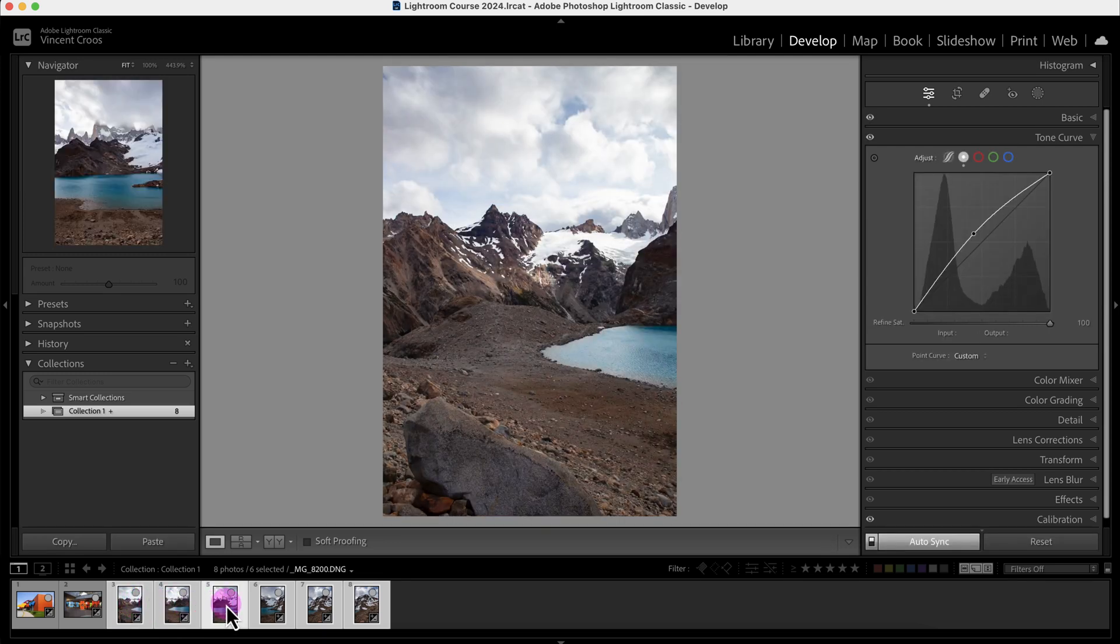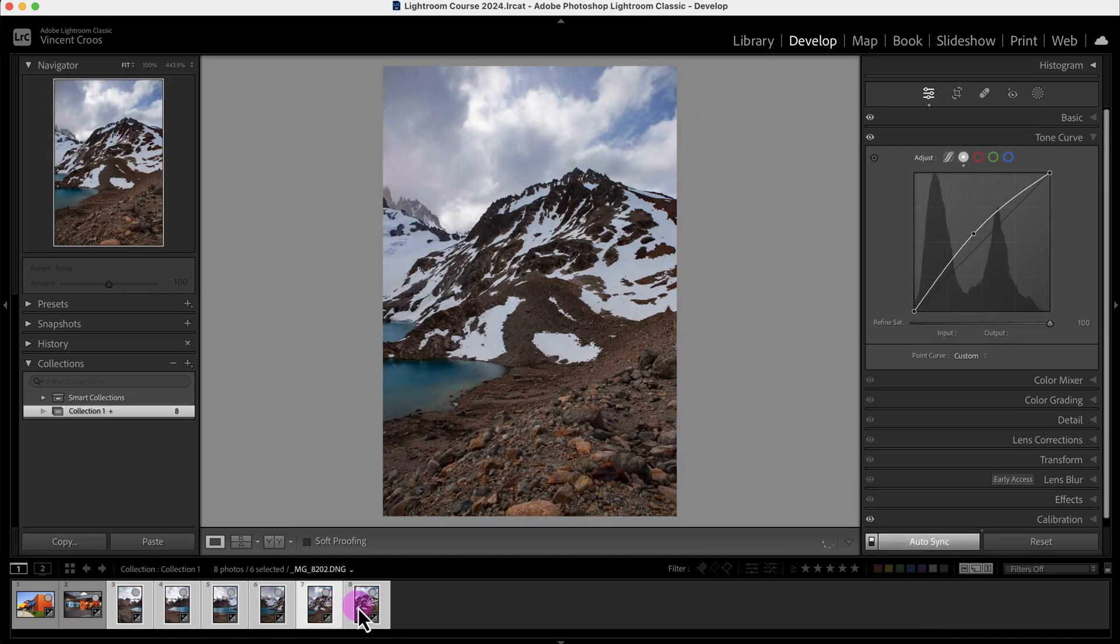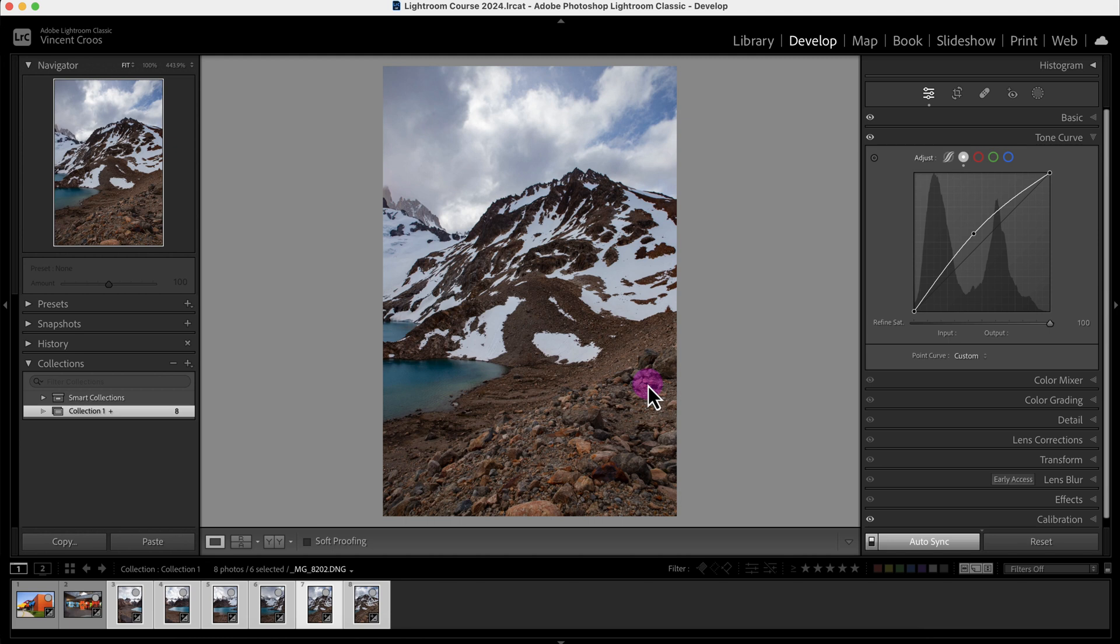So that's how you use the copy and paste as well as the sync options. And the best way to copy and paste settings or syncing settings is if the images are very similar in scenery, lighting, scenario, and composition. And now I hope you guys understand how to use the copy and paste tool.